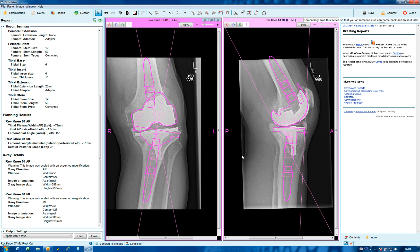This completes the tutorial on revision stem features added to total knee components.